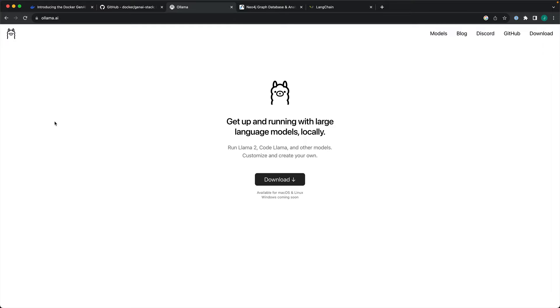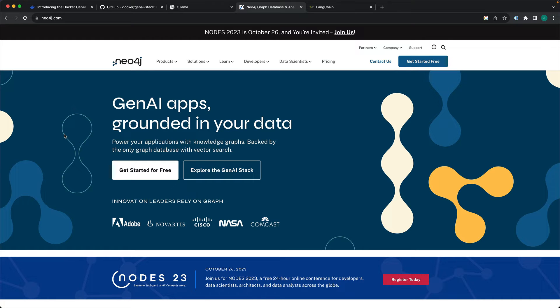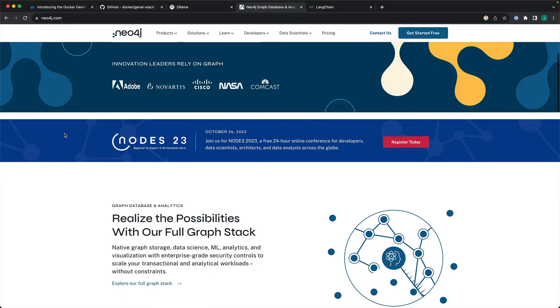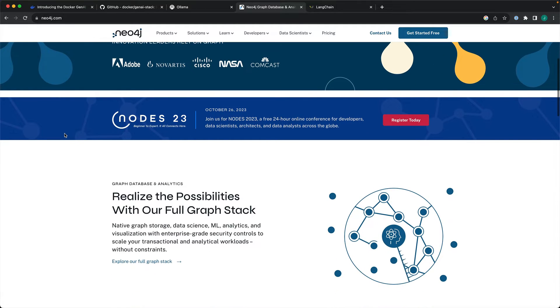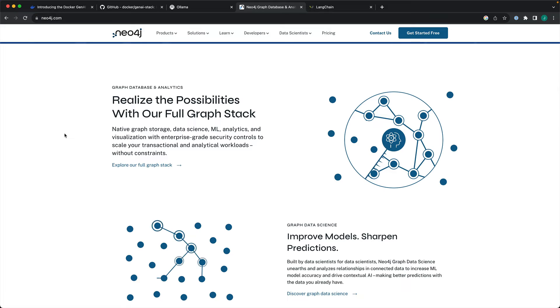And to support vector storing and embeddings and perform a semantic search, they partnered with Neo4j. So, Neo4j is a graph database, and it is currently pushing its AI capabilities, particularly through vector search and semantic search.